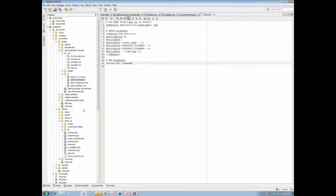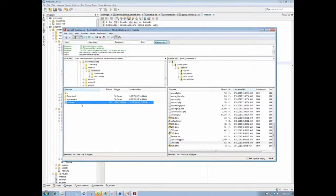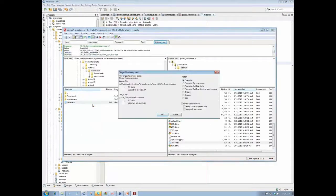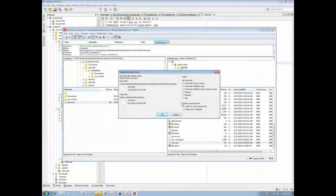We save that, we upload it, and we'll go ahead and overwrite.